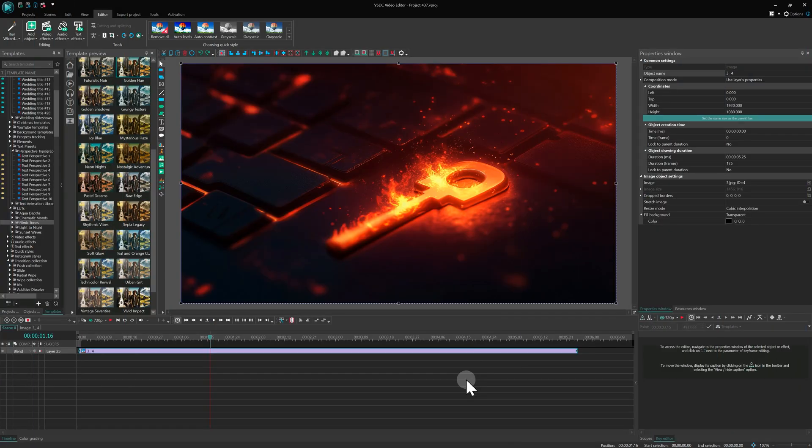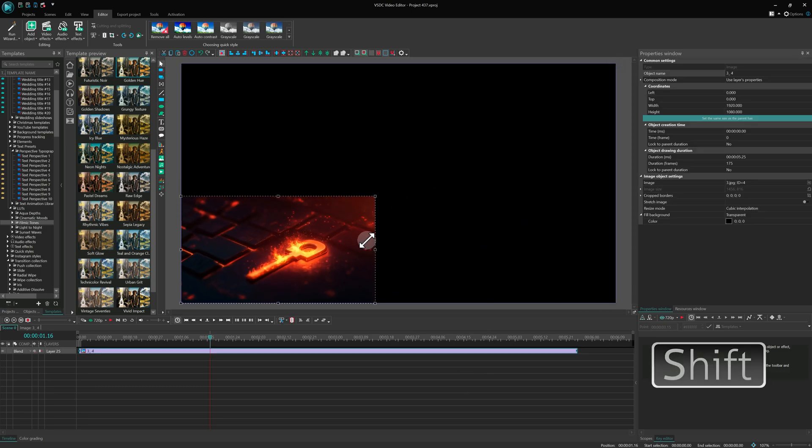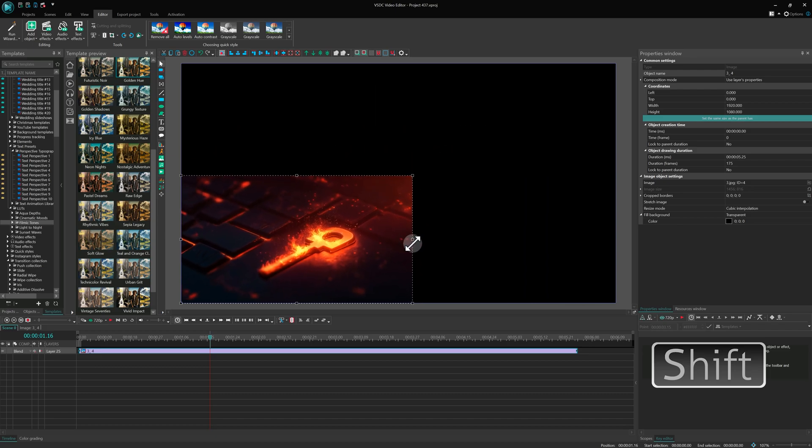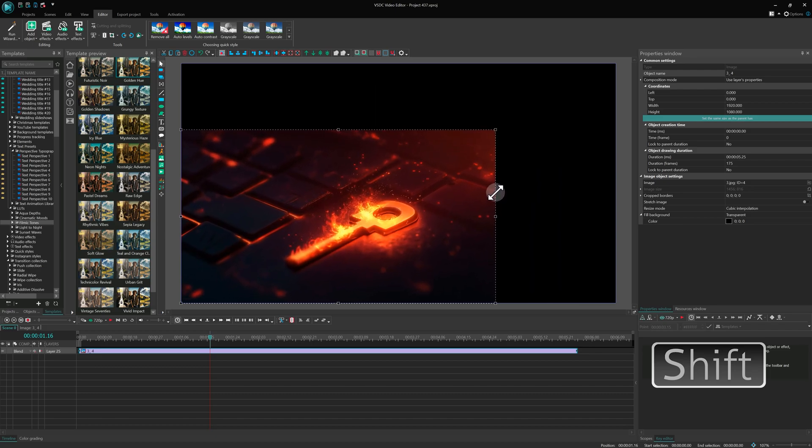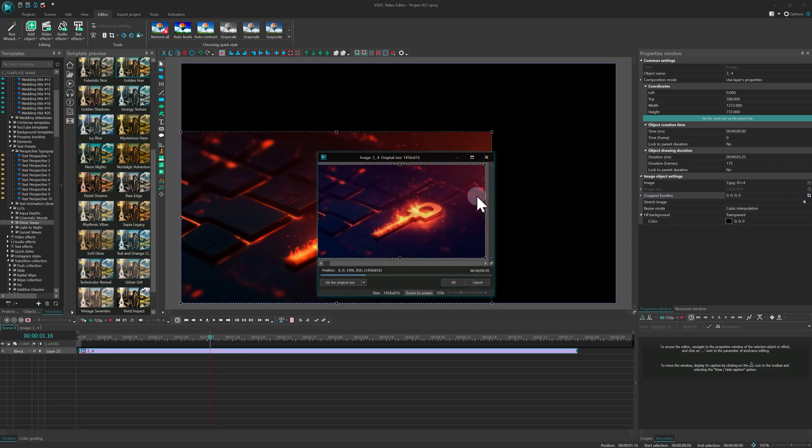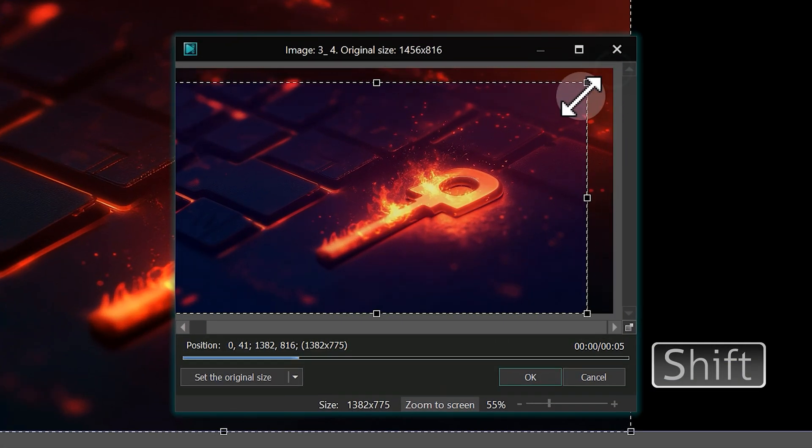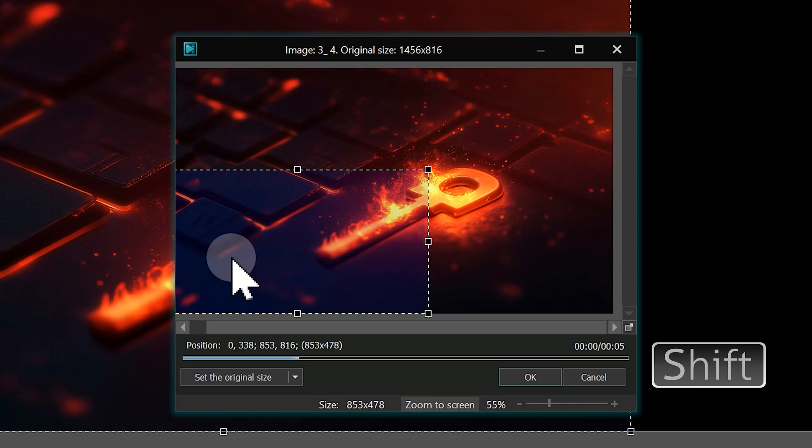Let's start with the hotkeys that help when working on the scene. One of the most important keys here is Shift. It's perfect for resizing objects while keeping their proportions. The same applies when using the Crop tool. Shift ensures your crop stays proportional.